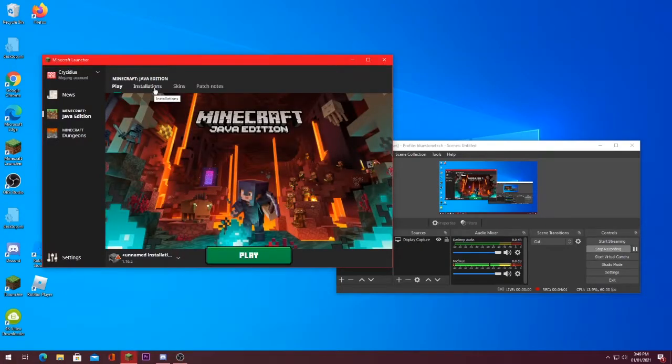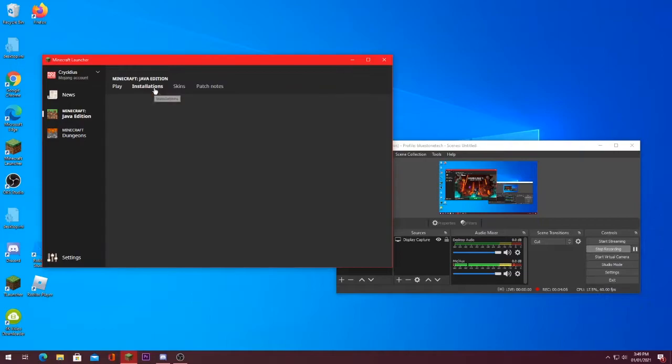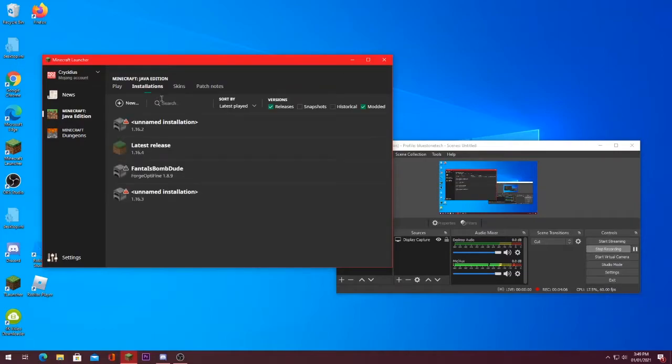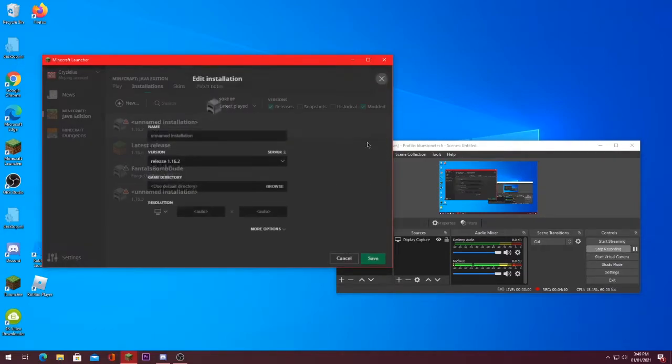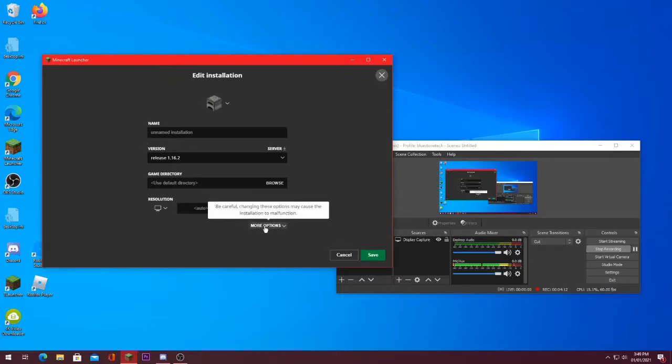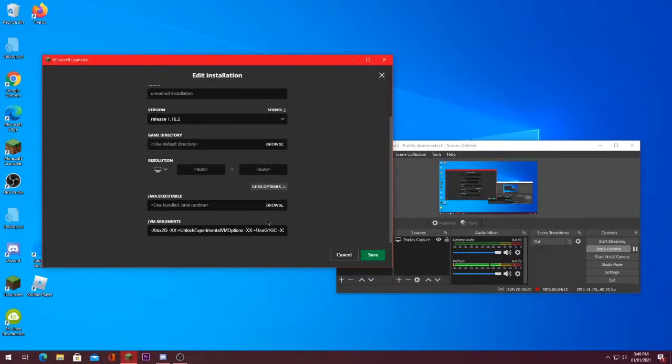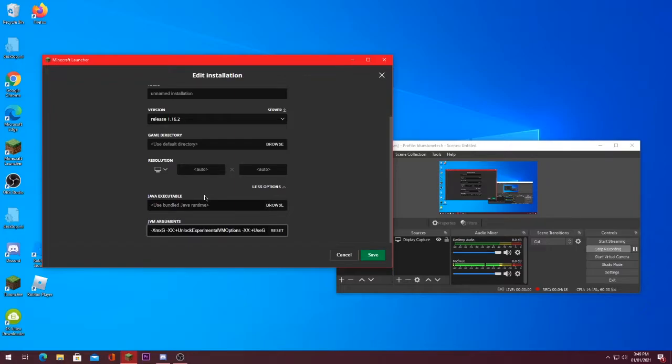This is how to do it on Minecraft Java, Minecraft Real Edition. You go to Installations, you go to your version, you click the three dots, click Edit, and you click More Options. And you go and change this memory to three gigabytes or four gigabytes depending on what your PC is. I don't recommend putting it past three gigabytes if you're on a low-end laptop.